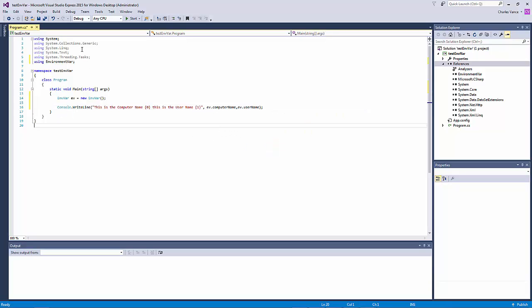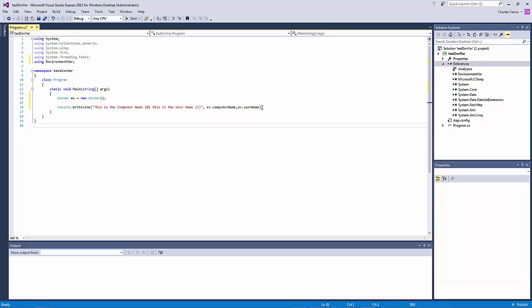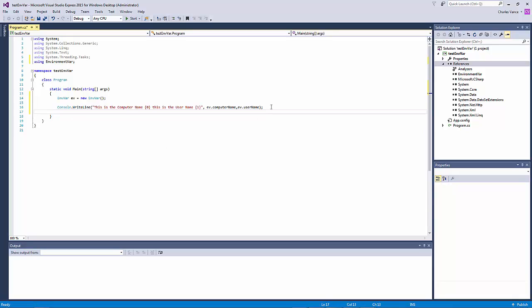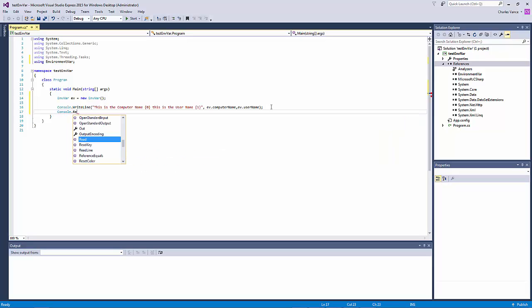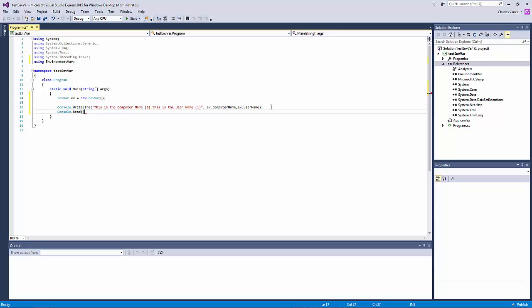All right. So with this, whenever we run this, we'll see on the console line, these two things. And another thing, I'm going to put a console read there just so it'll pause. Okay. So let's run it.